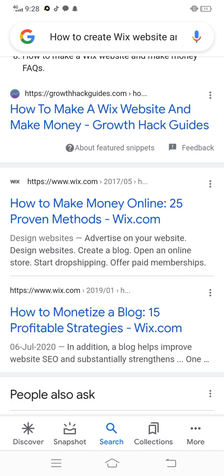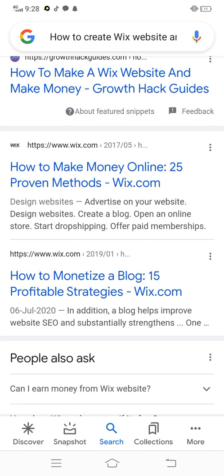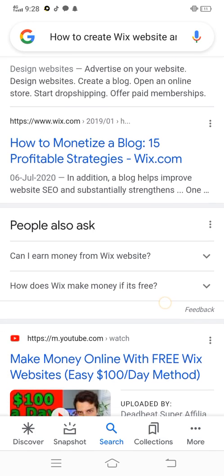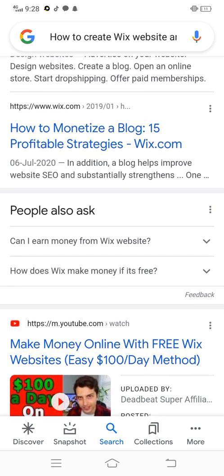Advertise on your website, create a blog, open an online store, start dropshipping, offer paid memberships. In addition, a blog helps improve website SEO.